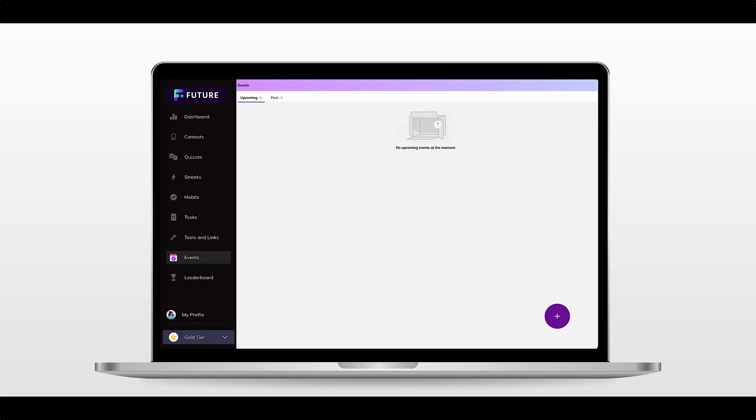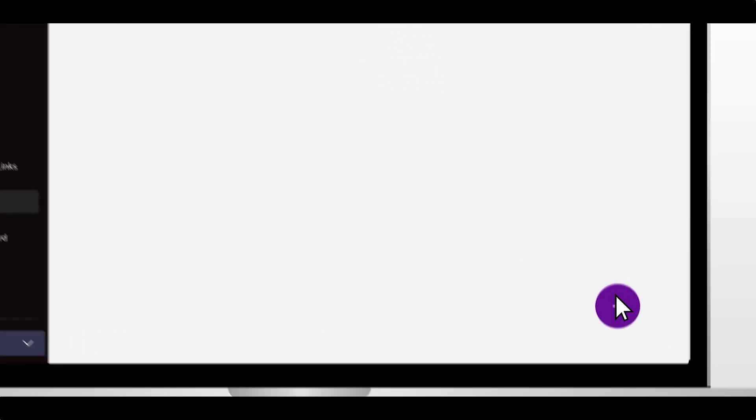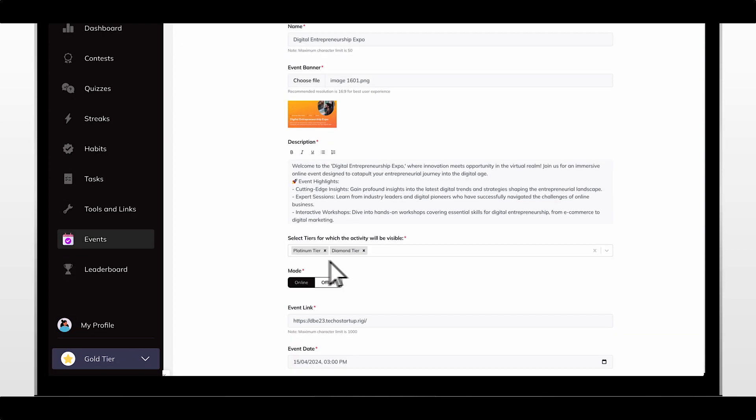Go to events in the sidebar, click the add button, choose a name, event panel, description, and select your mode.